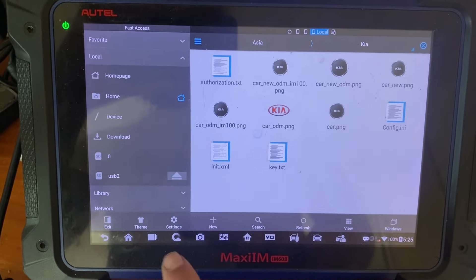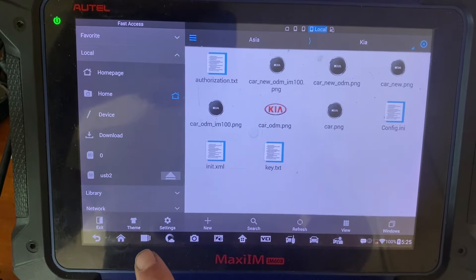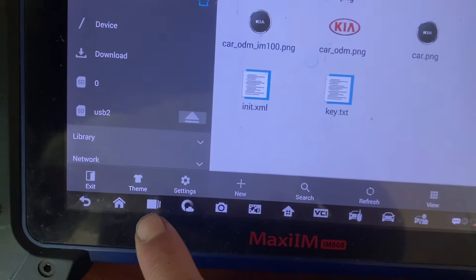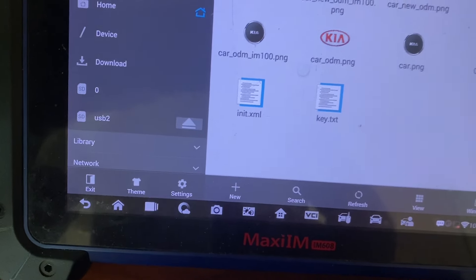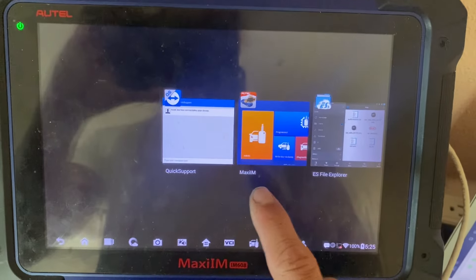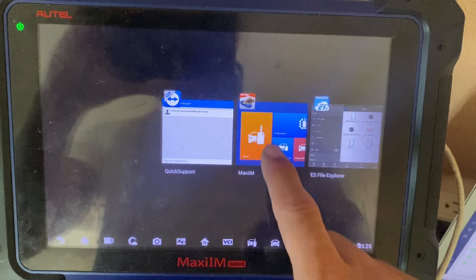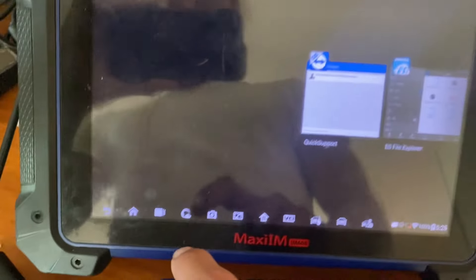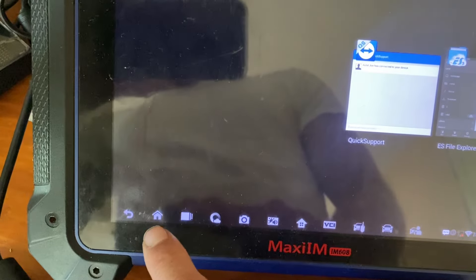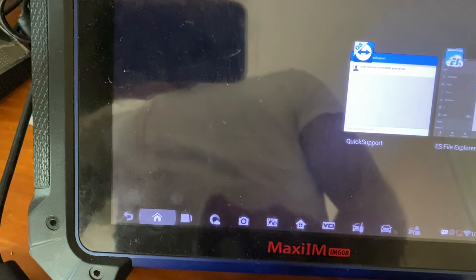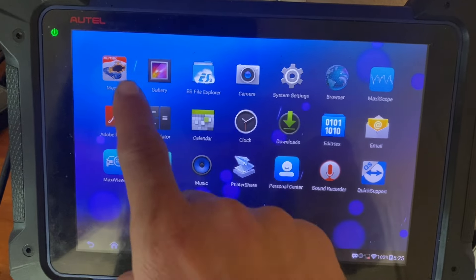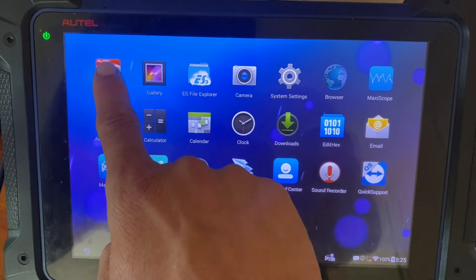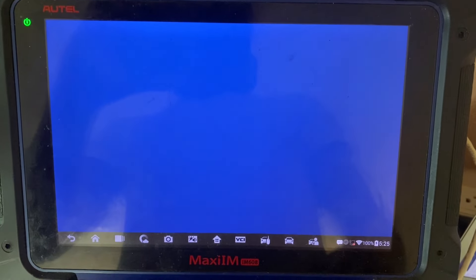Now that the name is changed, the KIA logo should be in the software. We just need to close it out by pressing the close button, and close the MaxiIM app. Now we need to reopen MaxiIM so it can reload and initialize.